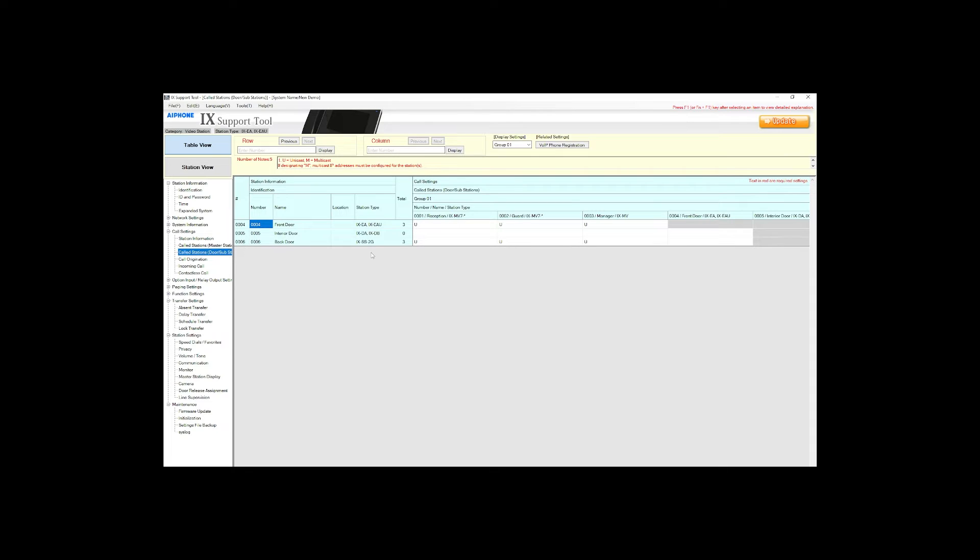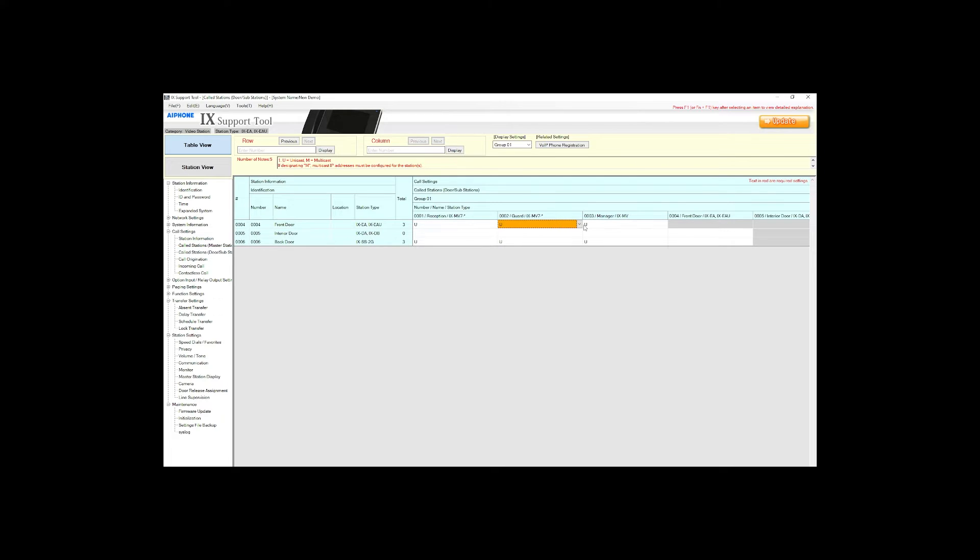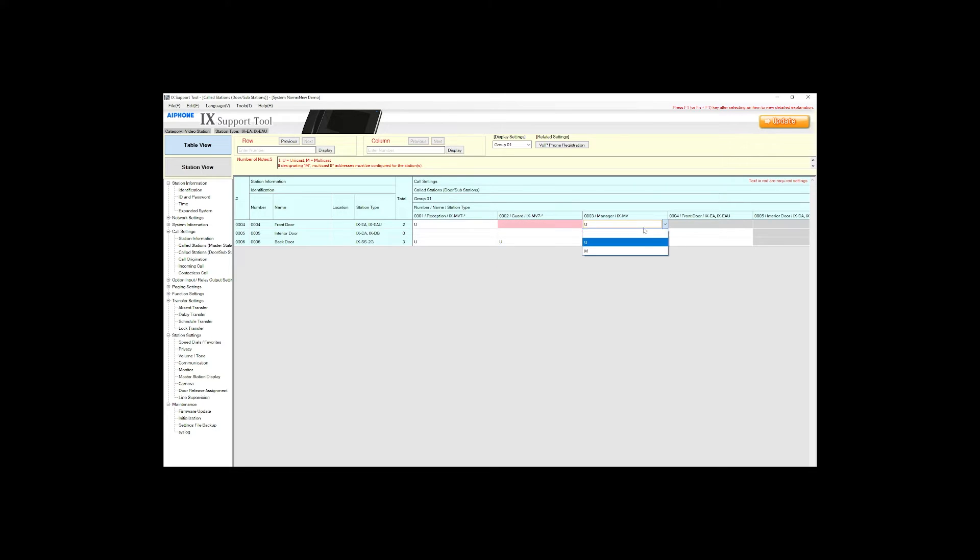Find the columns for the master stations that will receive the transfers and click on the cell. Use the drop down to change the U to a blank for everything except the receiving master or masters. Click update to save the settings.